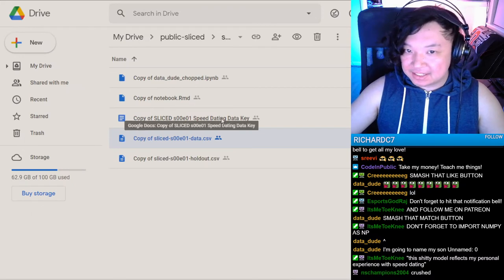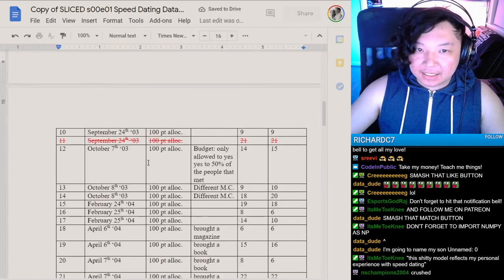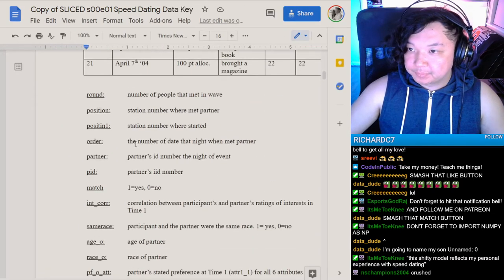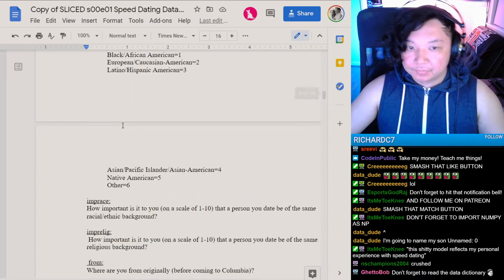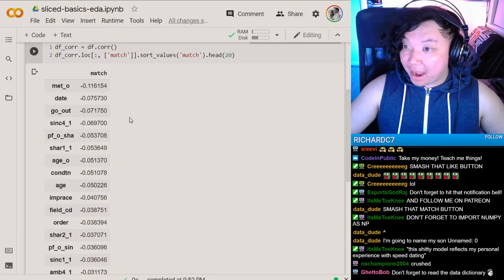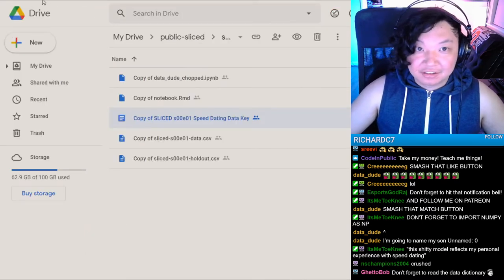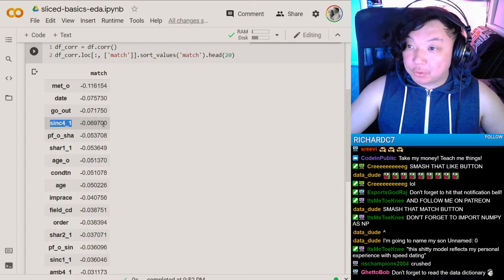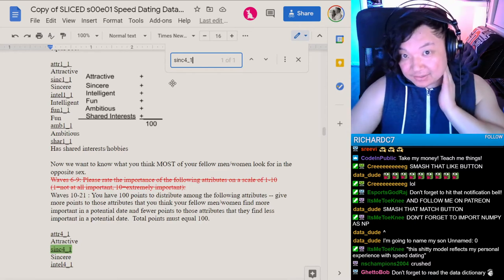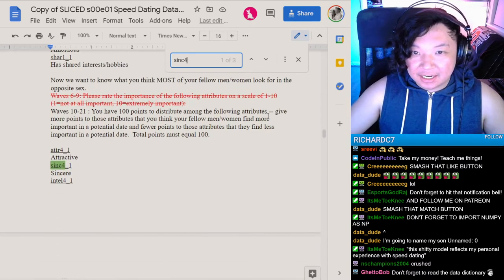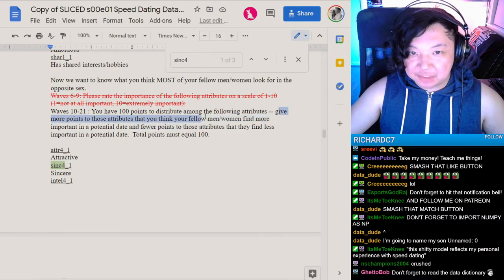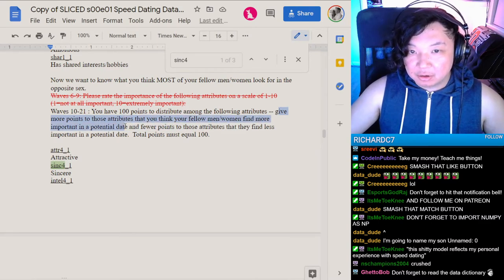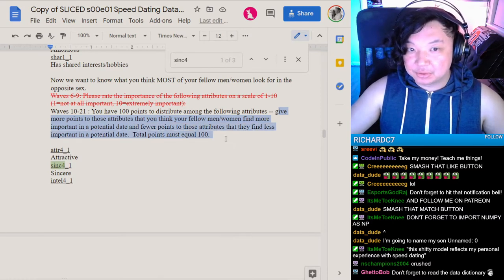If we take a look at the top 20 features that negatively correlate, you can see things like if they wanted to go on a date with the other person. A lot of these names are shorthanded. There's a data dictionary you could click down in the link. I'm actually going to go to it right now. It's the speed dating key. These will give me all the different features and what they actually mean.